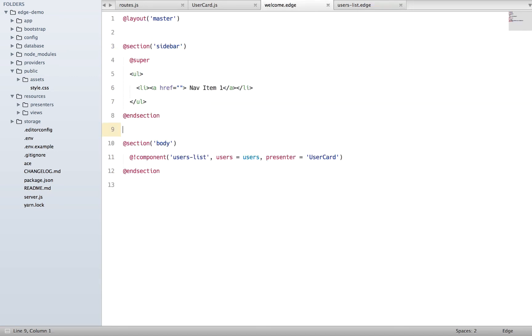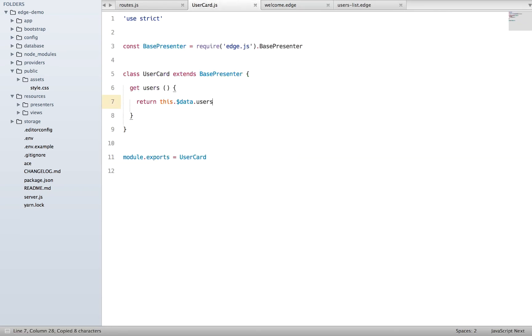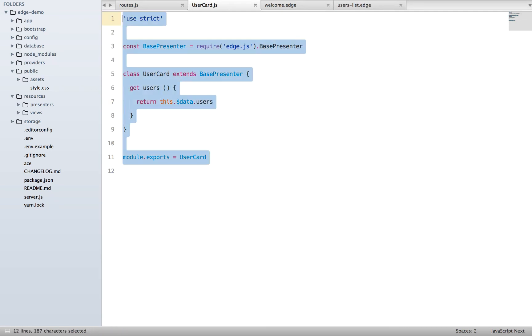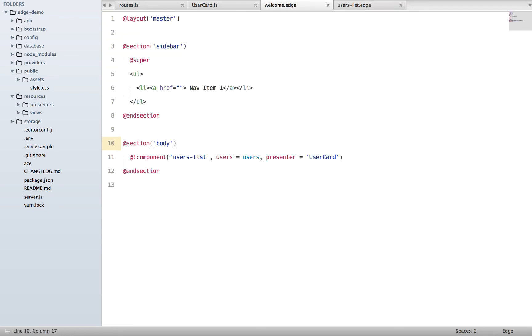What's really happening is out here we have a component and we say whenever you render this component, pass it presenter along with it. Now what is presenter? Presenter is basically a string which is a reference to this class. Now whatever is happening inside this class, our component will be able to access it because we are passing it out here.